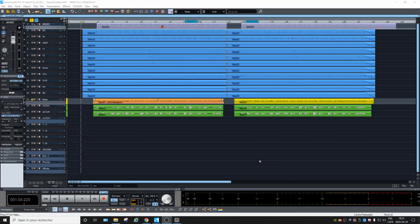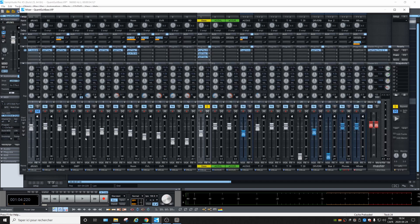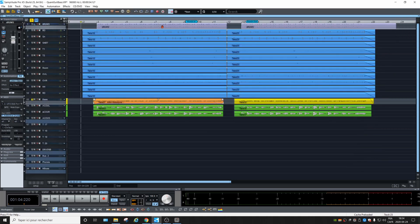This is the new Samplitude Pro X5. At first glance it looks very similar — should I say identical? Let's check the mixer. Yeah, everything seems to be the same as it was. So let's check what Magix says about the new features.